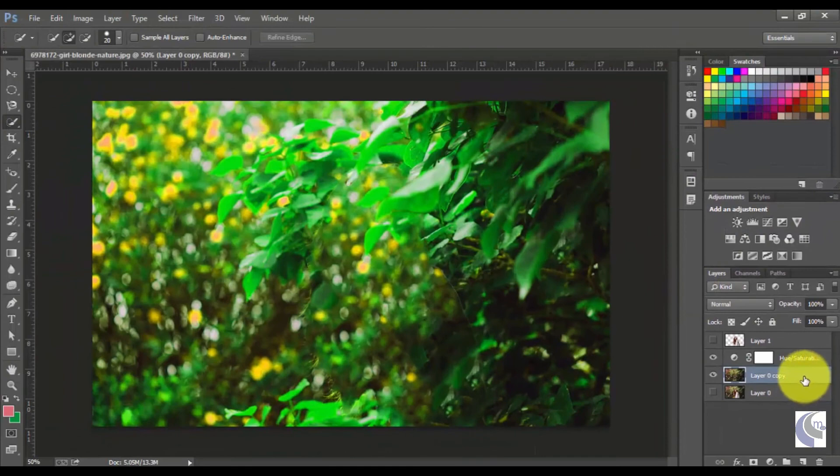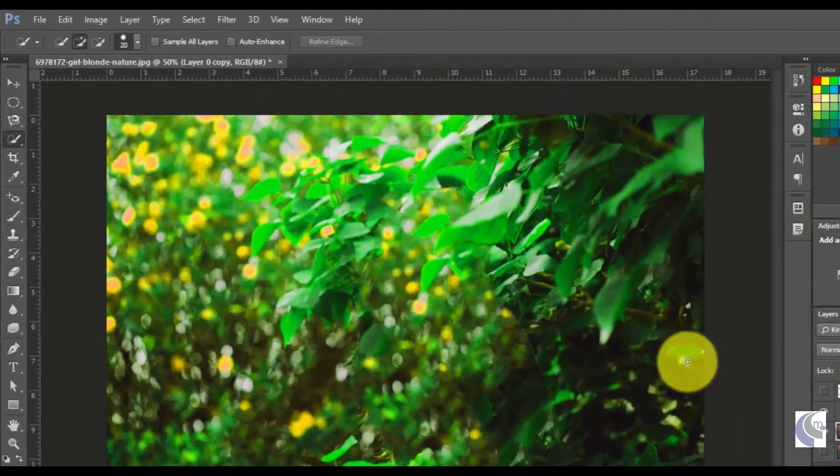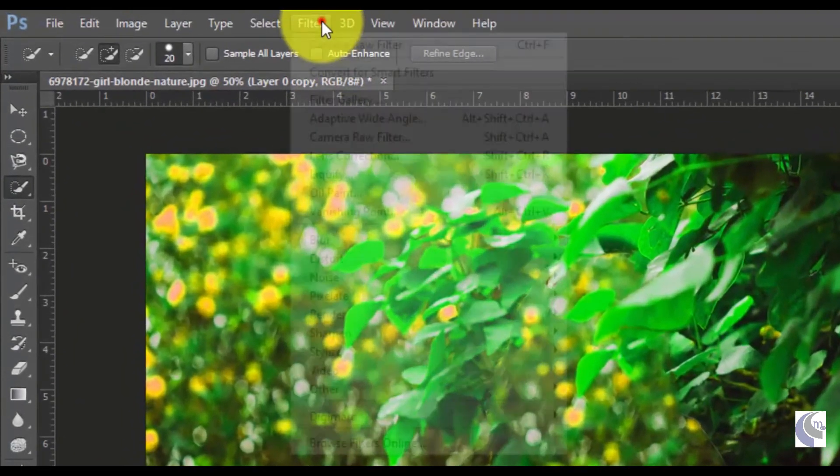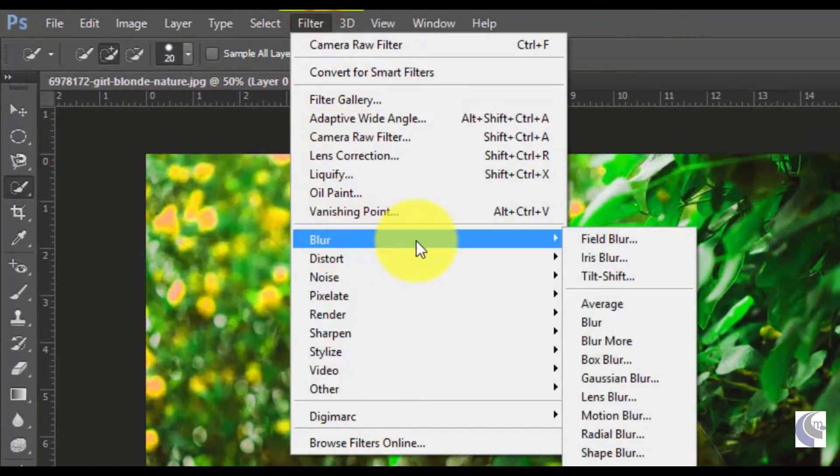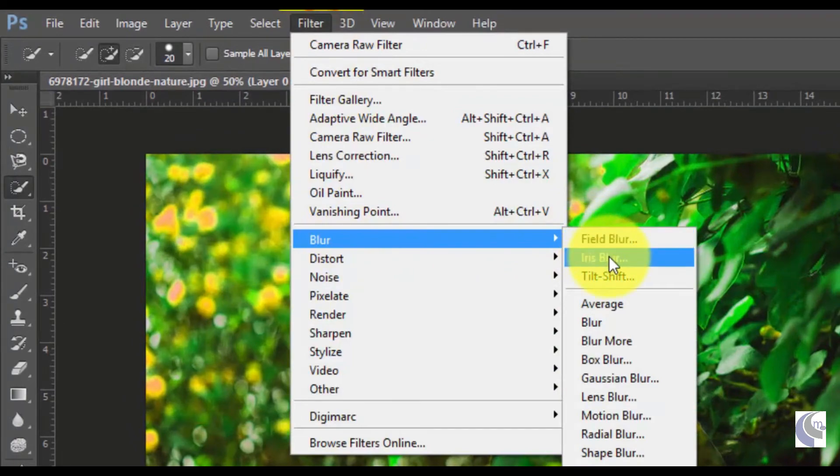And click Filter in the menu bar, and select Blur, and select Iris Blur.